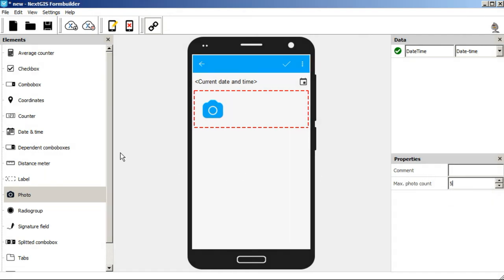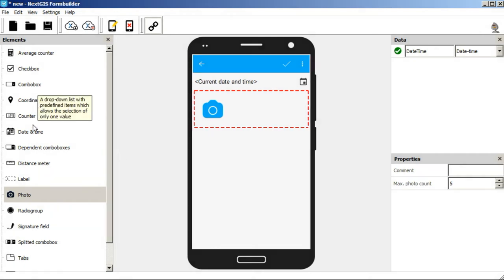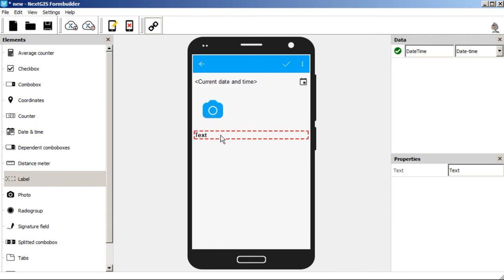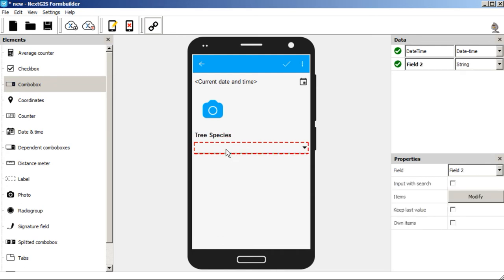The next item in the form is the tree species. First, we're going to create a title. Let's take a label element and rename it to tree species. Then we're going to add the combo element, and there's another video on how to set up choosing the species name from the data.